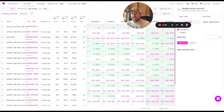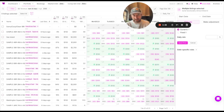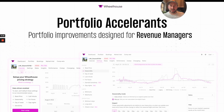We think this combination of portfolio accelerants is incredibly powerful. We're hopeful it saves you minutes every single day. Cheers. Over the next few weeks, we'll share numerous other portfolio accelerants now live on Wheelhouse.